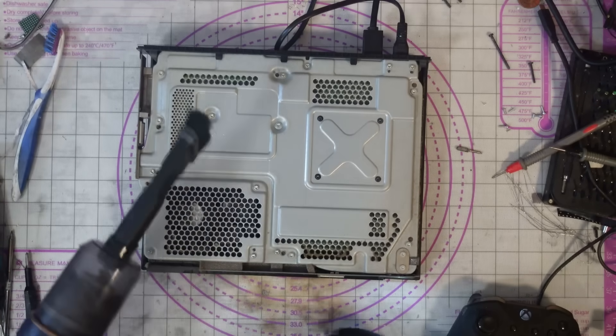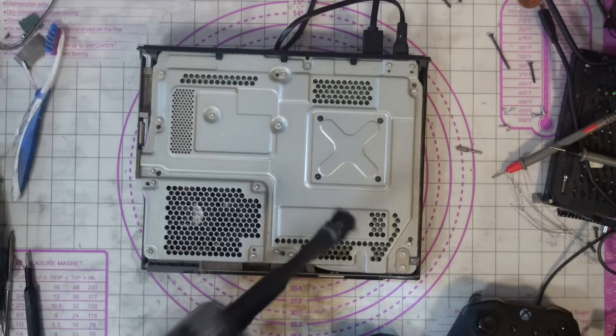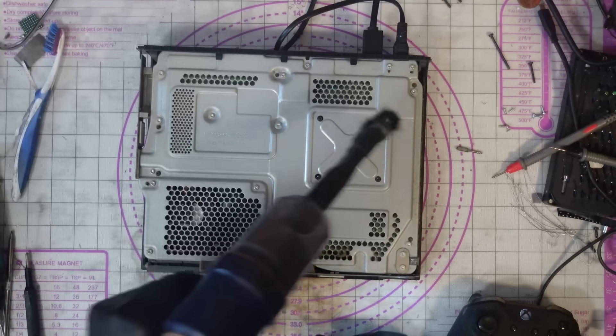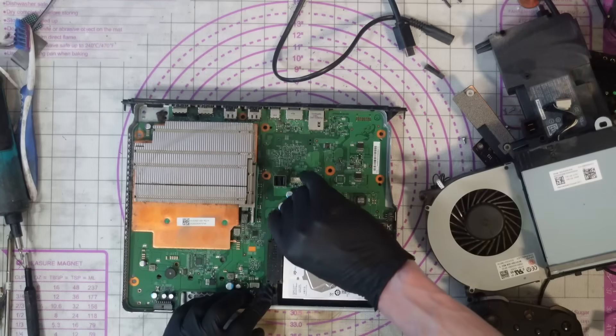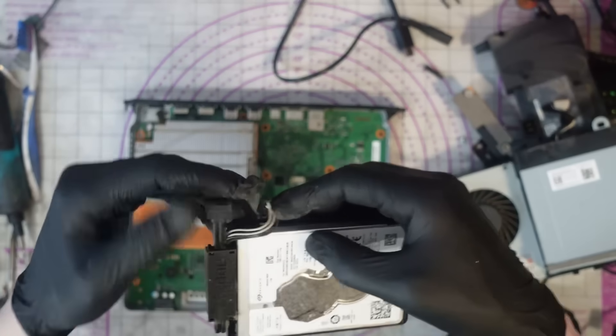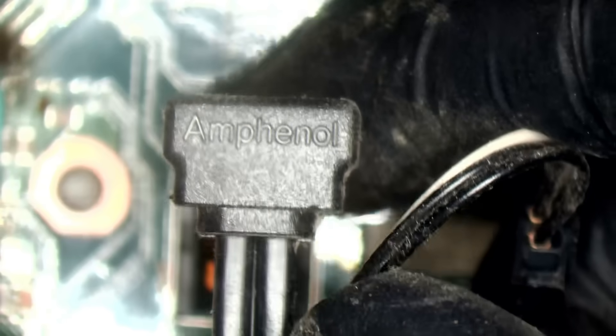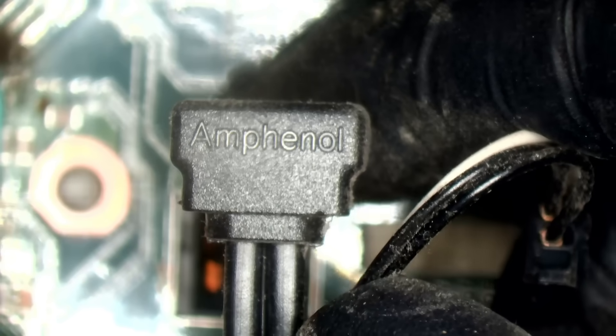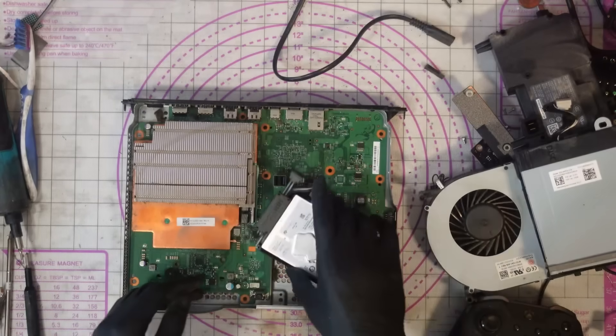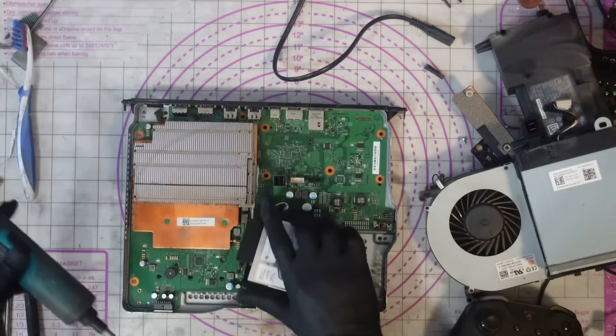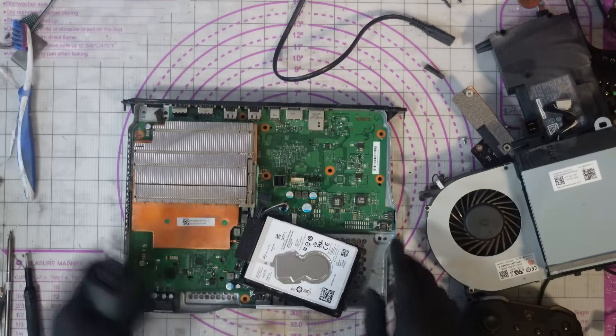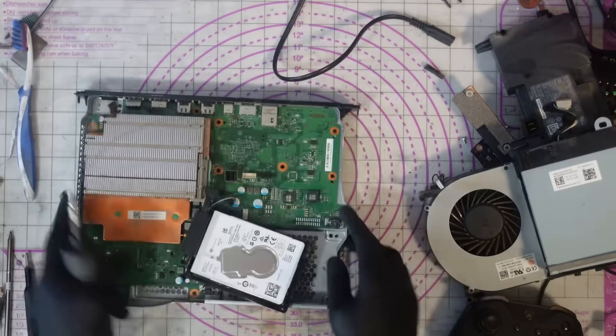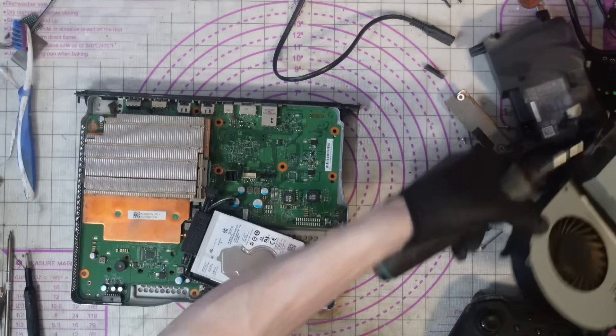Whenever I get a console with an Amphenol cable, I'll try and replace it if I've got a Foxconn cable. But I've got a feeling this has probably got the Amphenol version in it. Yep, this is an Amphenol cable. If we look on the hard drive cable here, it's made by Amphenol. These are not great cables at all.